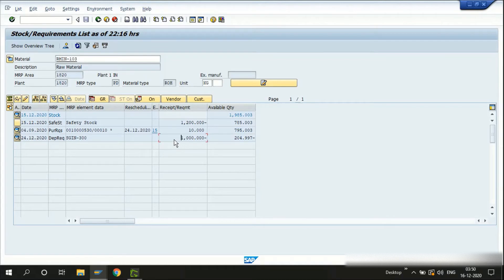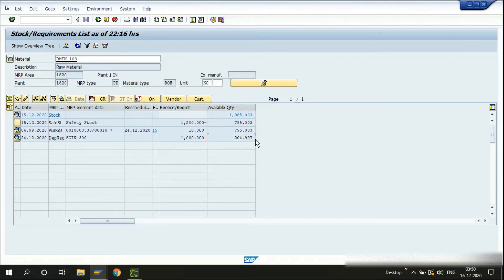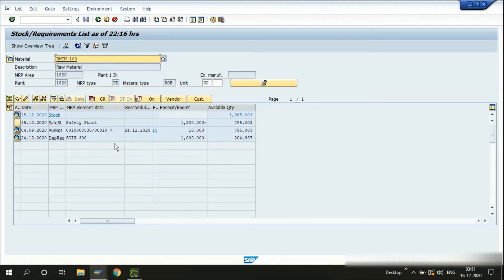We have a dependent requirement or planned order coming from the semi-finished of 1,000 kgs. By doing the calculation again, we will be needing more — a shortage of 204.997 kgs. Since we see a negative value, we are short of this quantity to fulfill the requirements for this raw material in the plant.